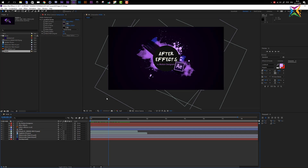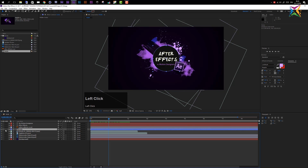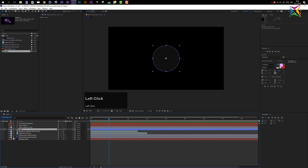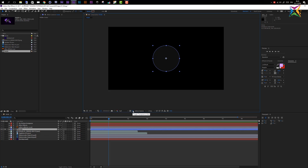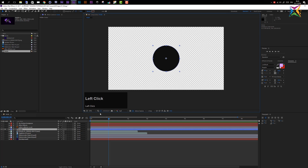In this lesson we will start our buildup animation and take a look at how we can animate properties over time in After Effects. The first element I want to animate is our circle. Let's select it in the timeline and solo it by clicking the solo switch. Now I want to turn on the transparency grid so we can see what's going on.